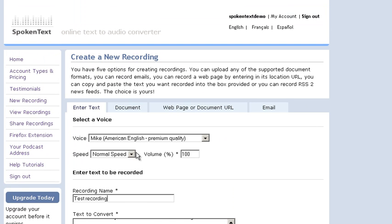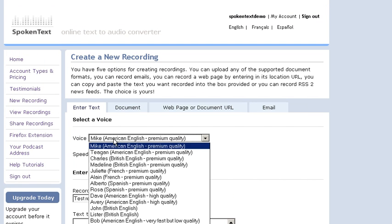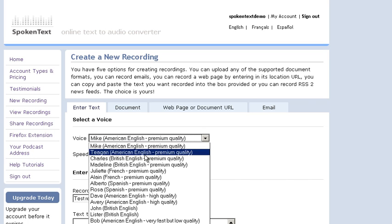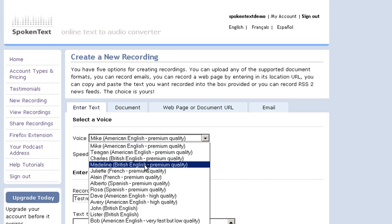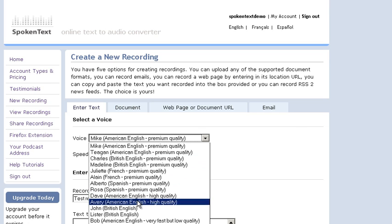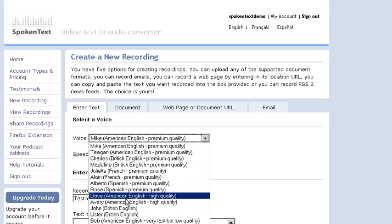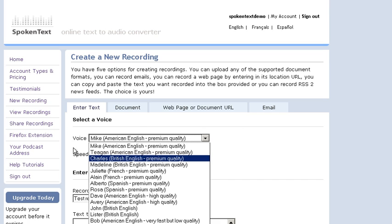We have many different choices of voices you can use. So we have Mike and Tegan and Charles. American English, British English, French and Spanish and many other choices of American English and French and Spanish voices.